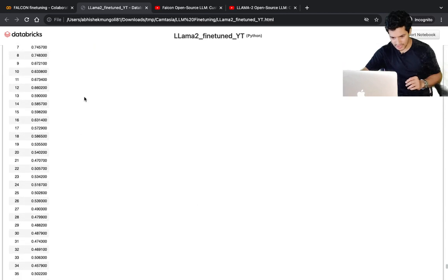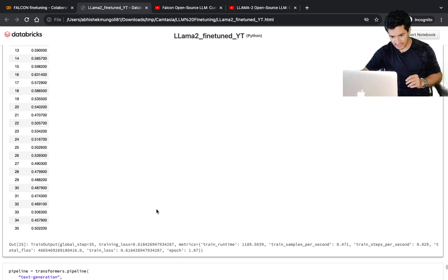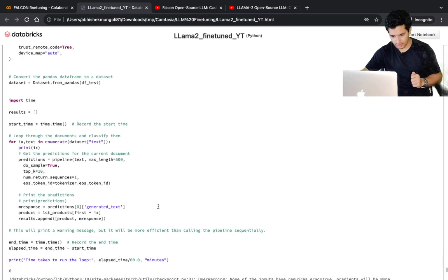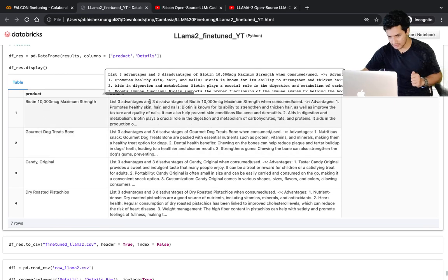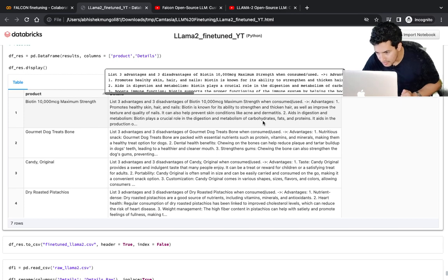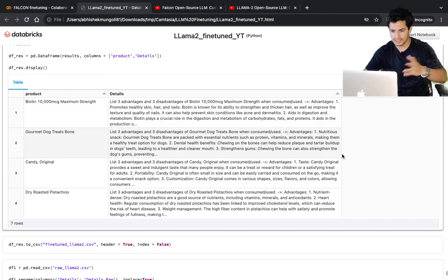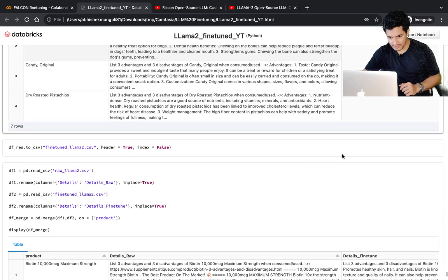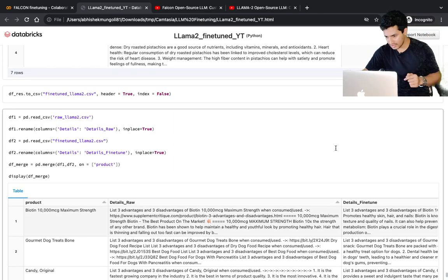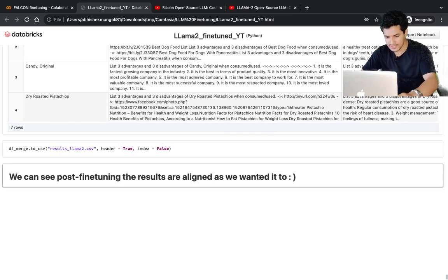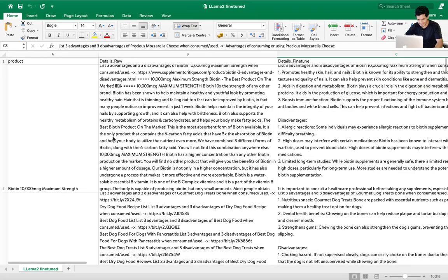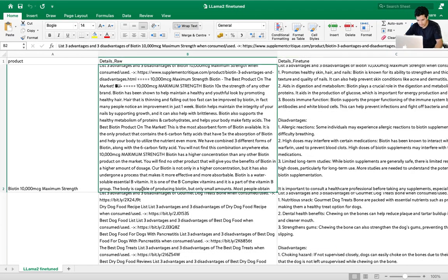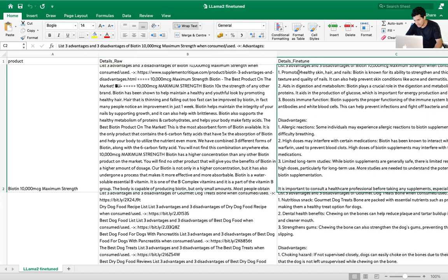After calling `trainer.train()`, you can see beautifully what I was talking about — the loss is reducing. Next we do inference post fine-tuning. For each product it now lists three advantages and three disadvantages. I've also loaded the previous raw output alongside the fine-tuned output for comparison. Post fine-tuning, the results are clearly aligned. For example, for one product the base model was giving something unclear, but after fine-tuning you can clearly see advantages one, two, three and disadvantages one, two, three.